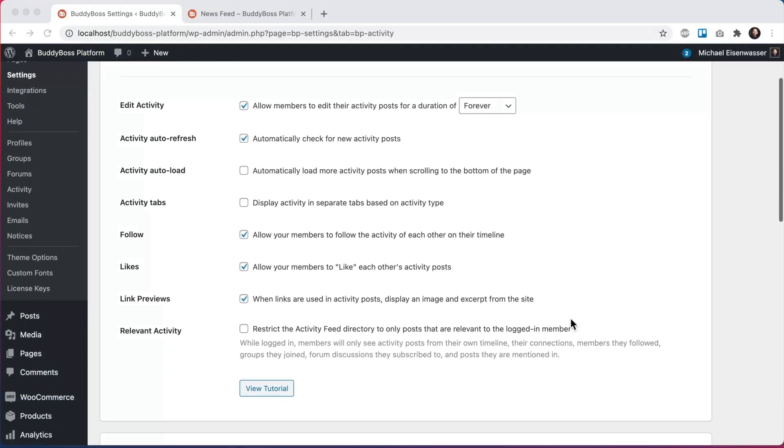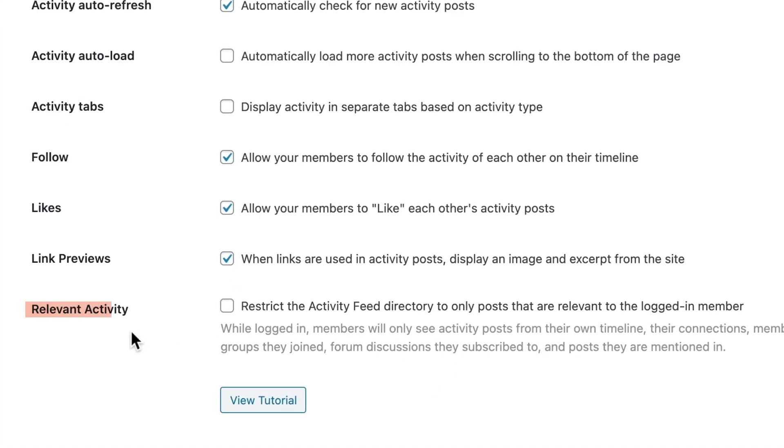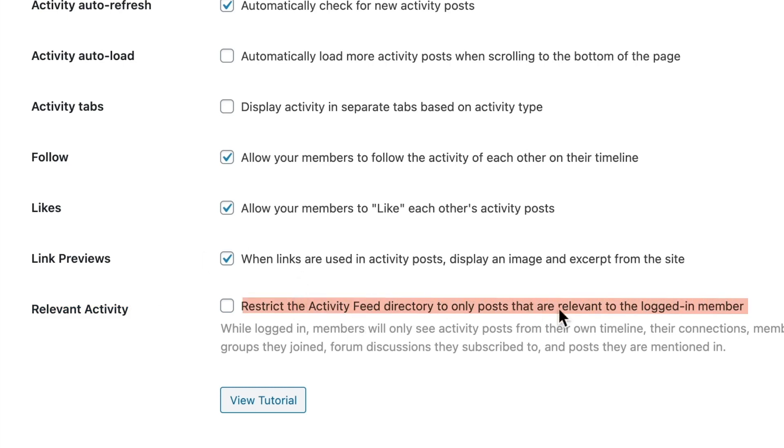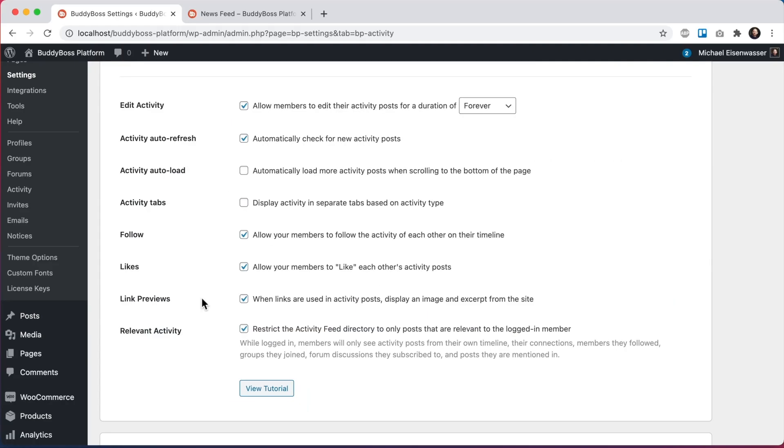In this tutorial, I'm going to be showing you how to enable relevant activity in your activity feed. This will allow you to restrict the activity feed directory to only posts that are relevant to the logged in member.